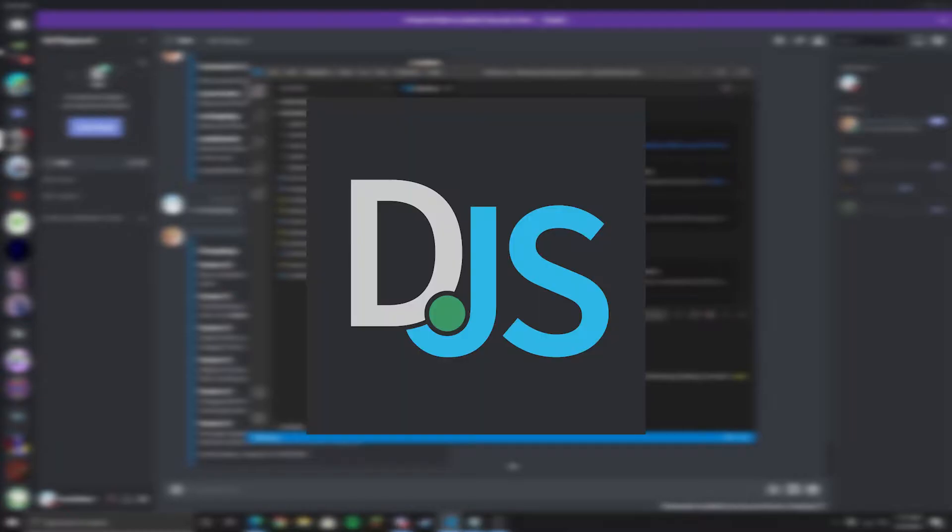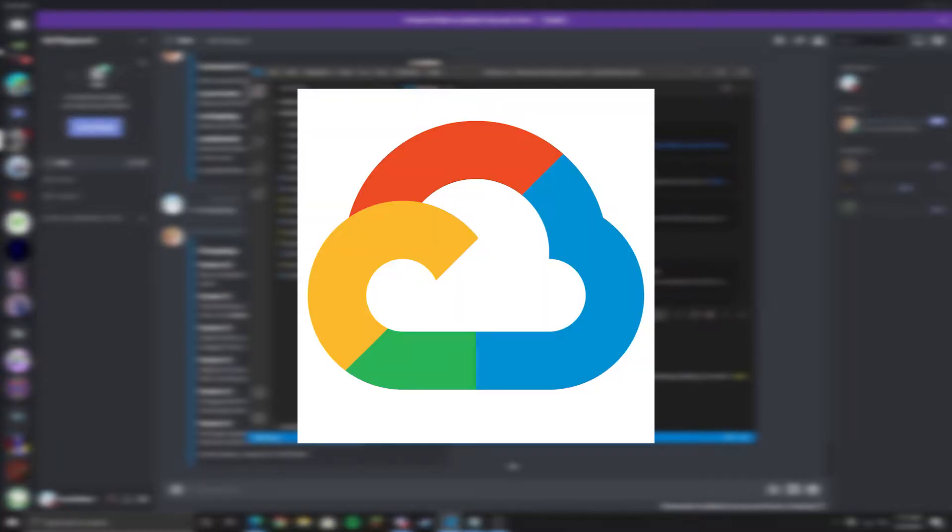Hello guys, welcome to my channel and also welcome to my new video. In this video, I'll teach you guys how to host your Discord.js bot using Google Cloud Platform.